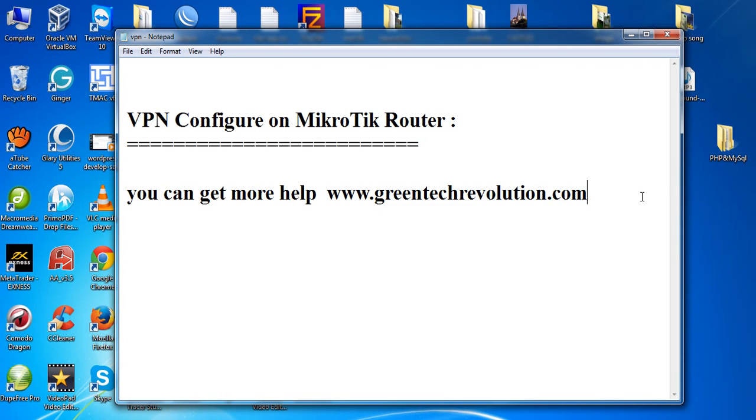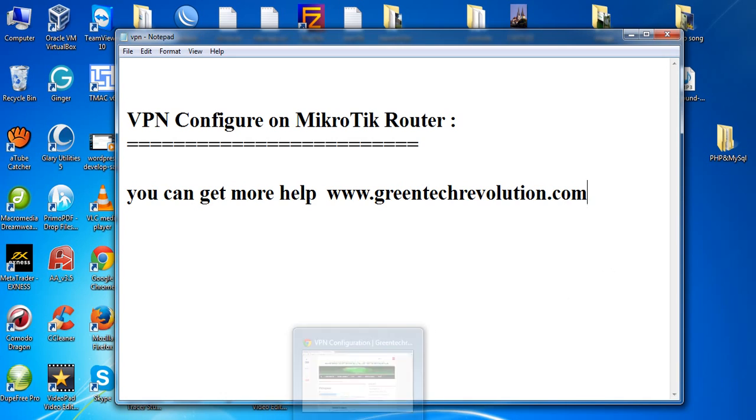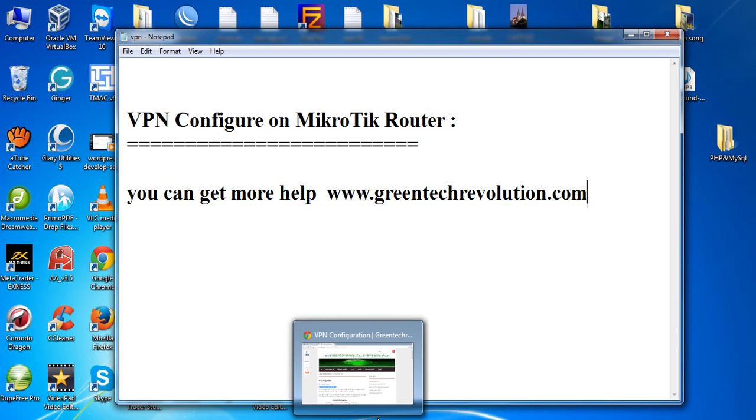VPN configuration on MikroTik router. Today I will show how to configure VPN on MikroTik router. VPN means virtual private network. VPN is a network technology which creates a secure connection across the internet from one network to another network.